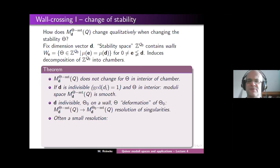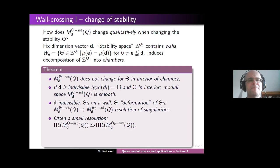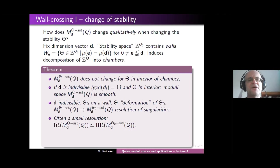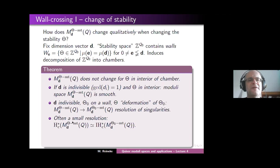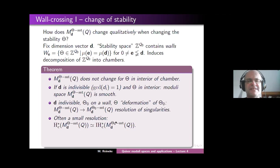Moreover, this resolution of singularities is often a so-called small resolution. Smallness in particular implies the following formula: the compactly supported cohomology of the moduli space of theta semi-stables equals the compactly supported intersection homology of the moduli space of theta-zero semi-stables.